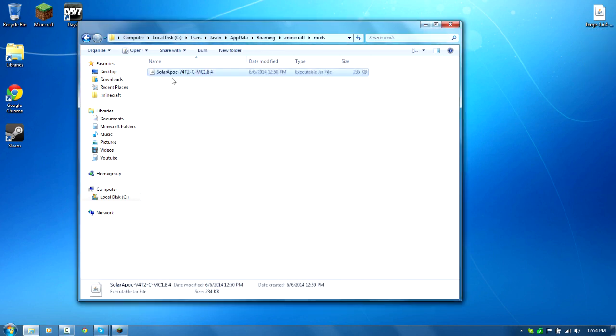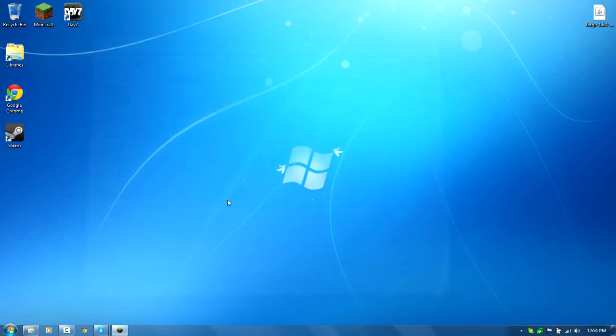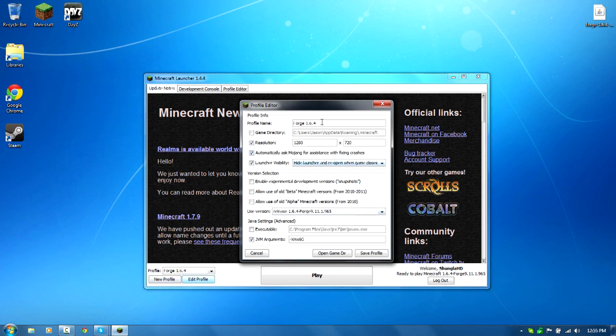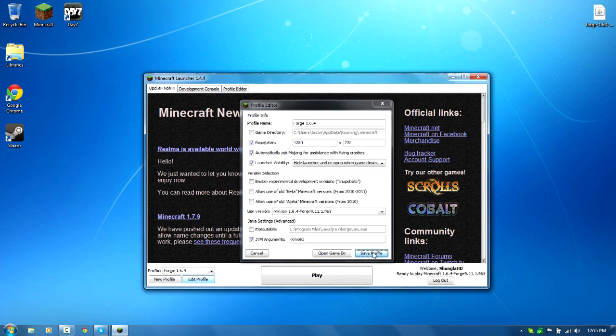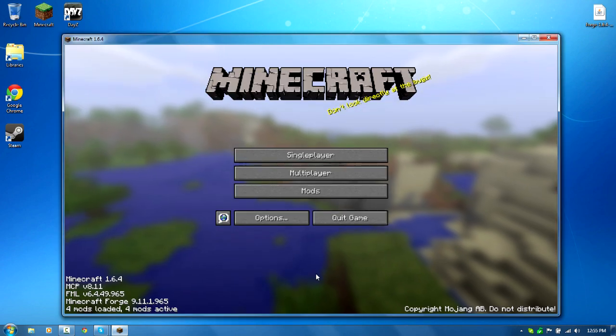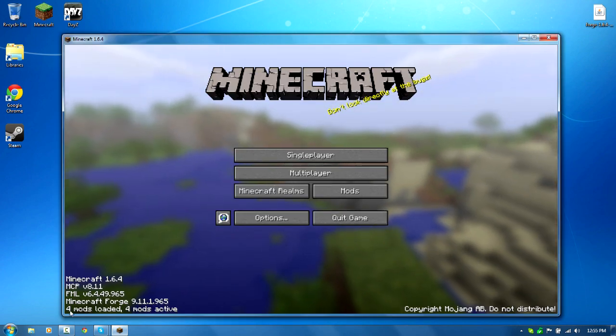Now the next time when you open up your Minecraft again, there will be that new profile there. Yours will just be called Forge. I renamed mine to Forge 1.6.4, but the version should be exactly the same. Now you want to hit play.